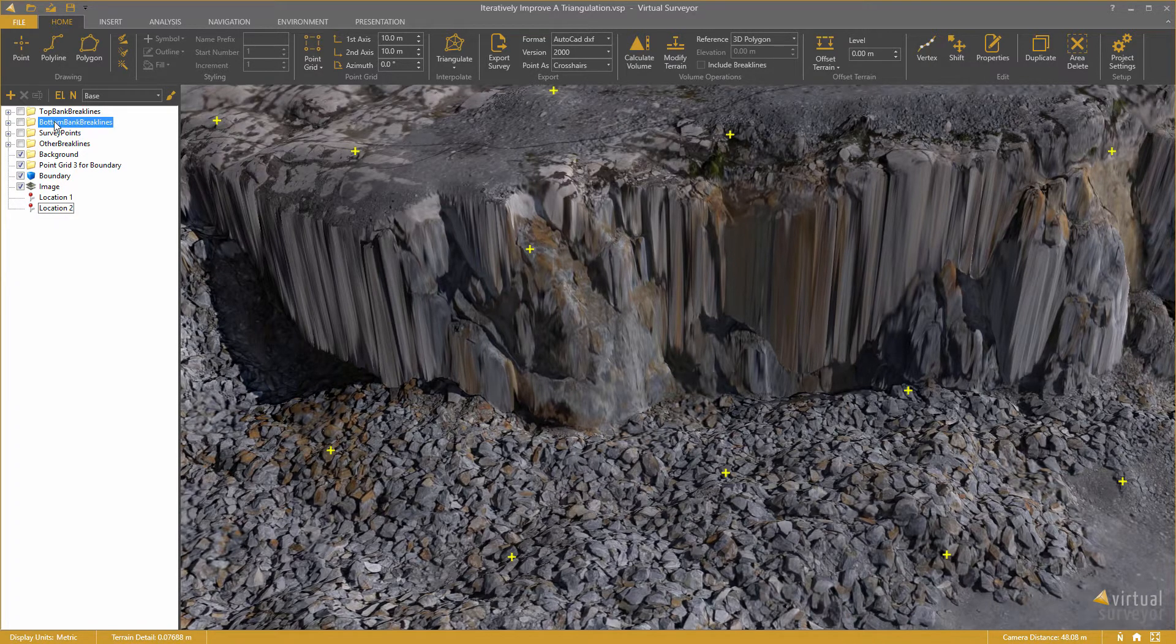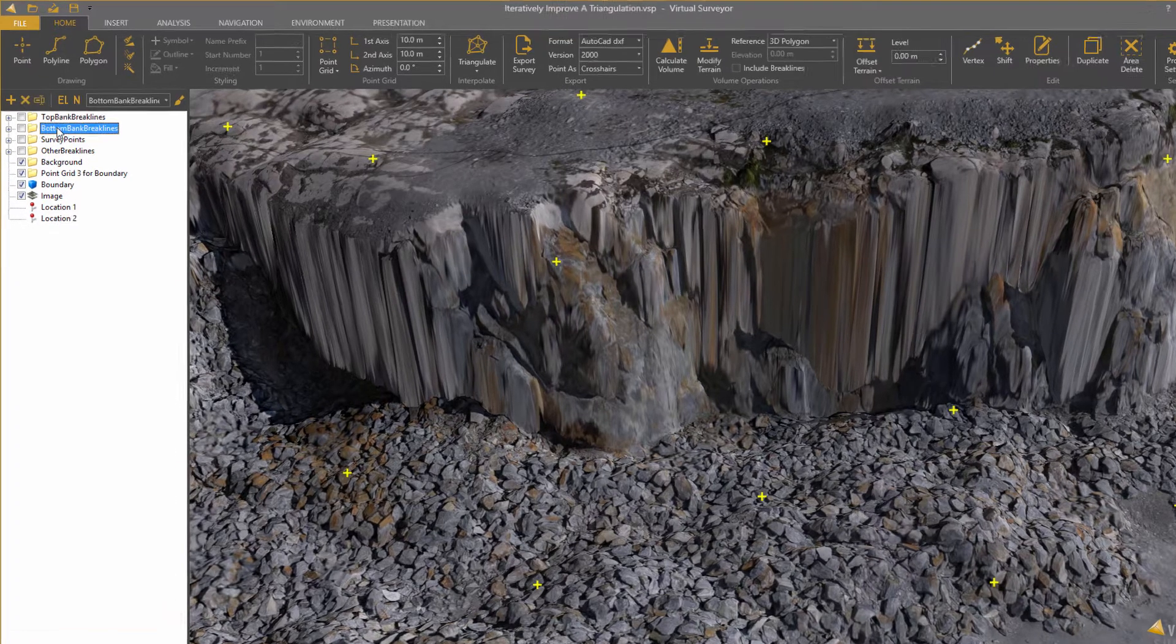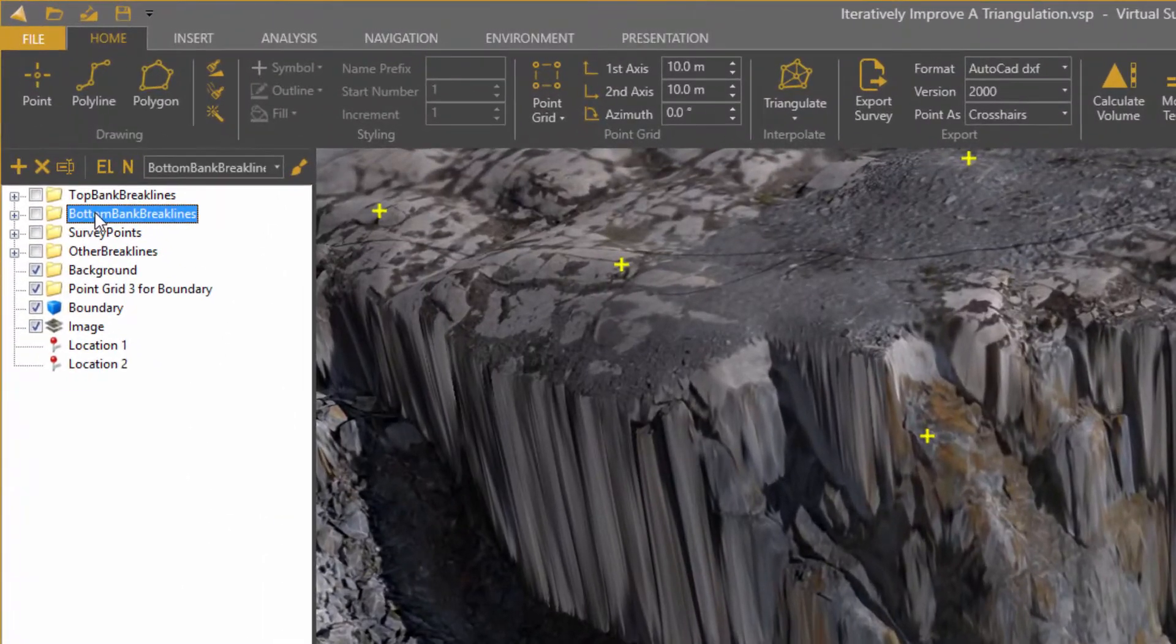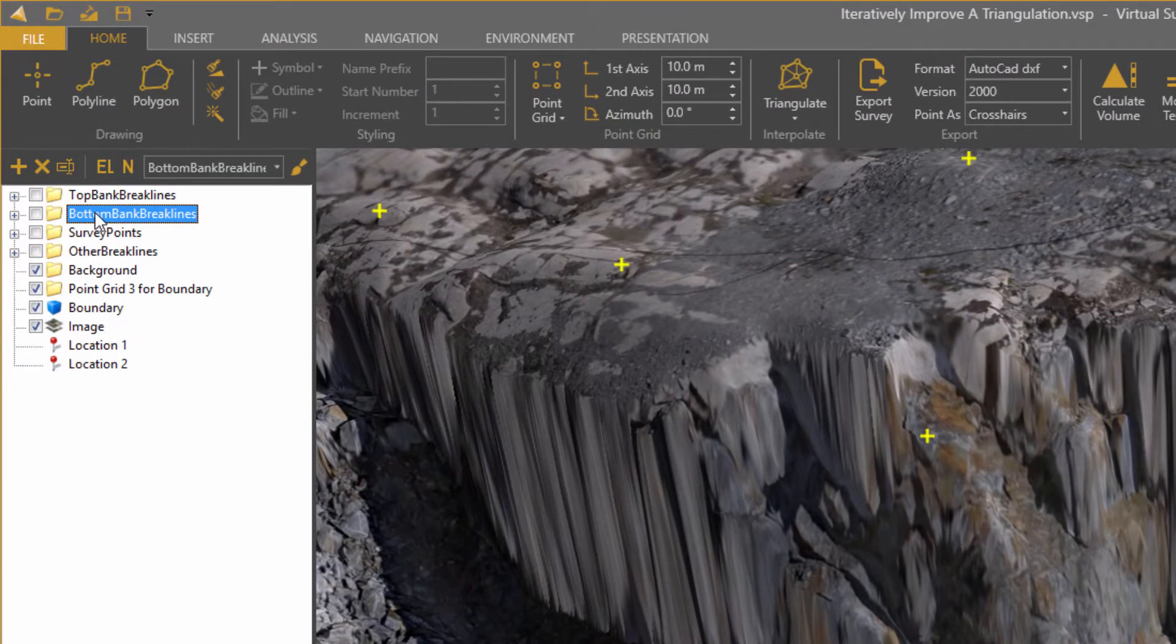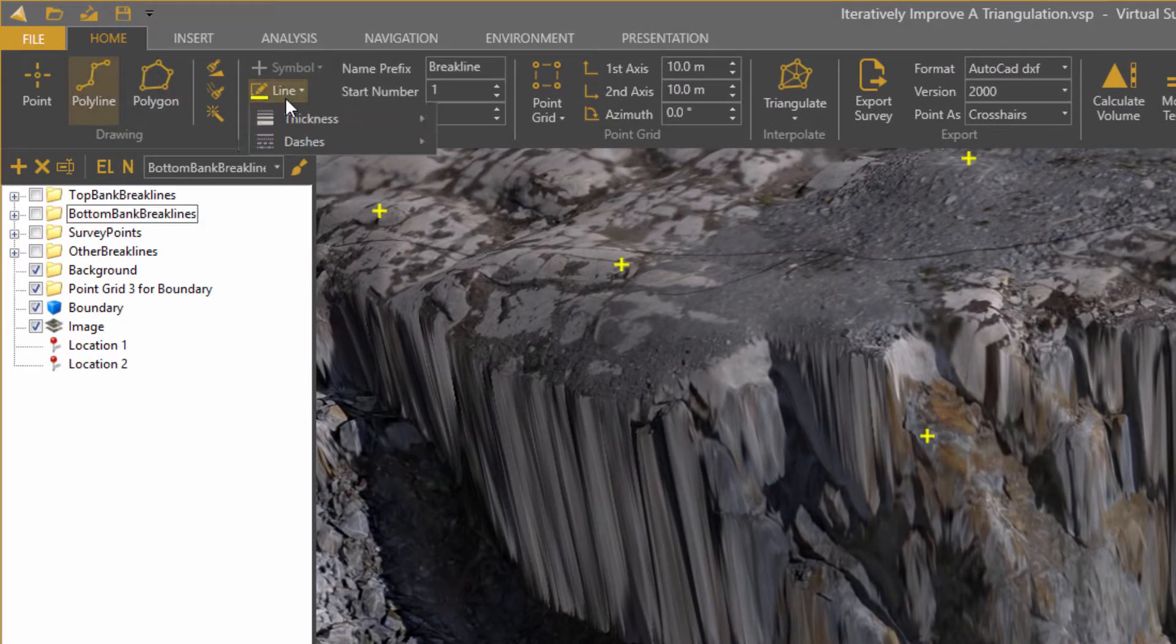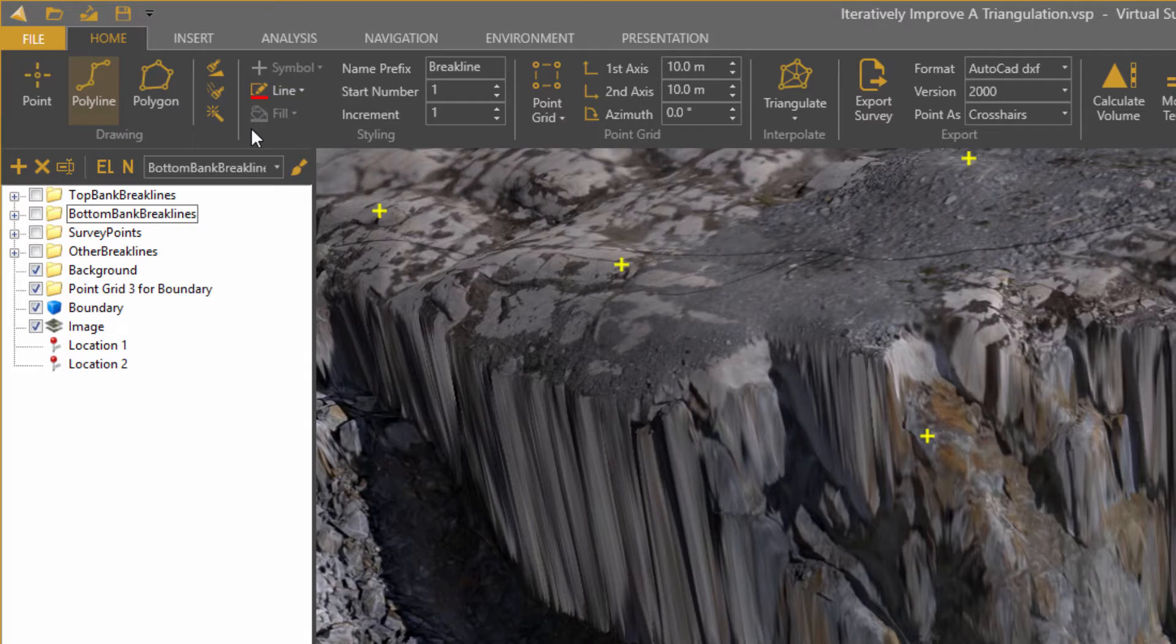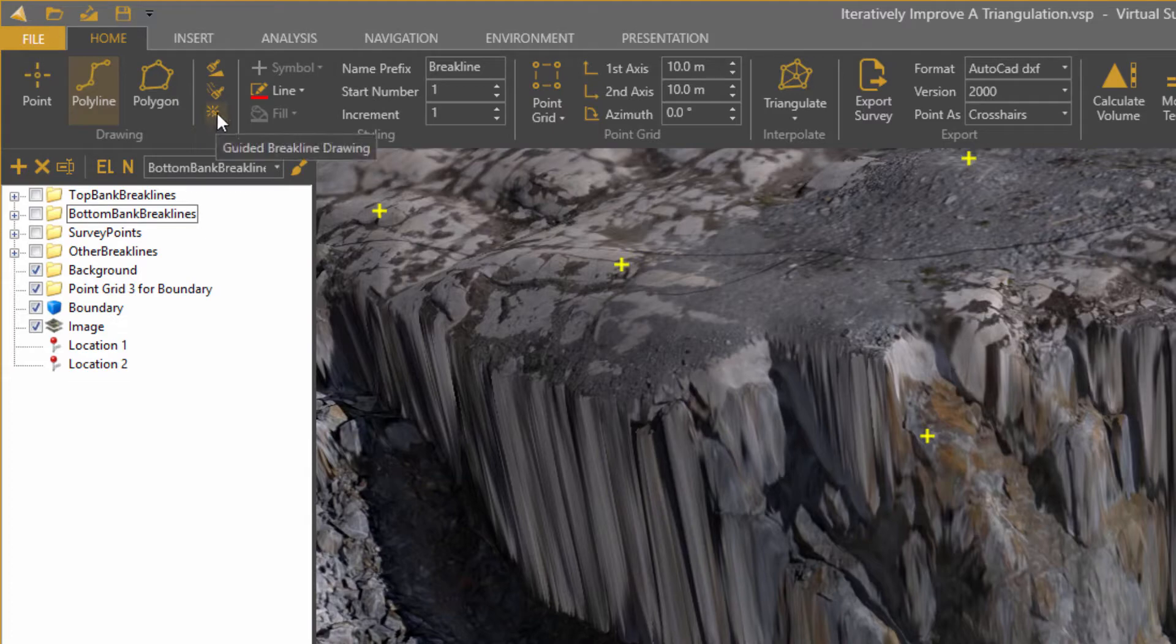I select bottom bank break lines here. I enable the polyline drawing mode and set the color to red. In Virtual Surveyor there is this great tool called the guided break line drawing which will assist me in this drawing process.